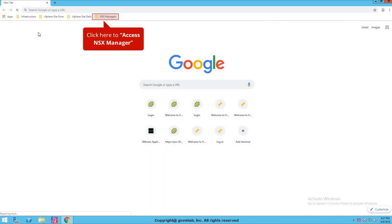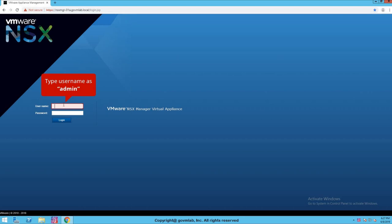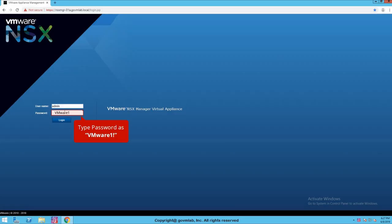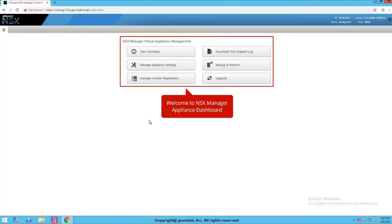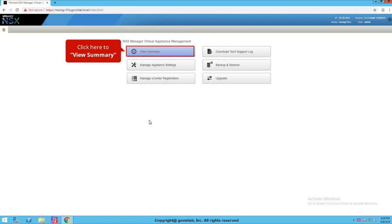Let me walk you through the NSX Manager UI interface and what we can manage through the appliance management UI. Click on NSX Manager, provide username admin and the password. This is the NSX Manager appliance management UI, where we can manage network, management configuration, and time configuration. The UI shows several options: the Summary tab, Appliance Management settings, Manage vCenter Registration for integrating NSX Manager with vCenter Server, Tech Support Logs download, Backup and Restore, and upgrading NSX Manager. Let's explore each option one by one.